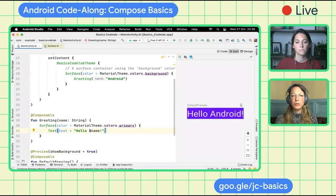We've learned how to use Composable functions and modifiers, and reorganized our code. In the next section, let's increase the complexity of the UI. Our goal is to create a UI with two greetings, buttons, and spacing. To build this UI, we'll use some more basic composables from the library — a Column, which lays out children vertically, and inside the greeting, a Row that lays out children horizontally.